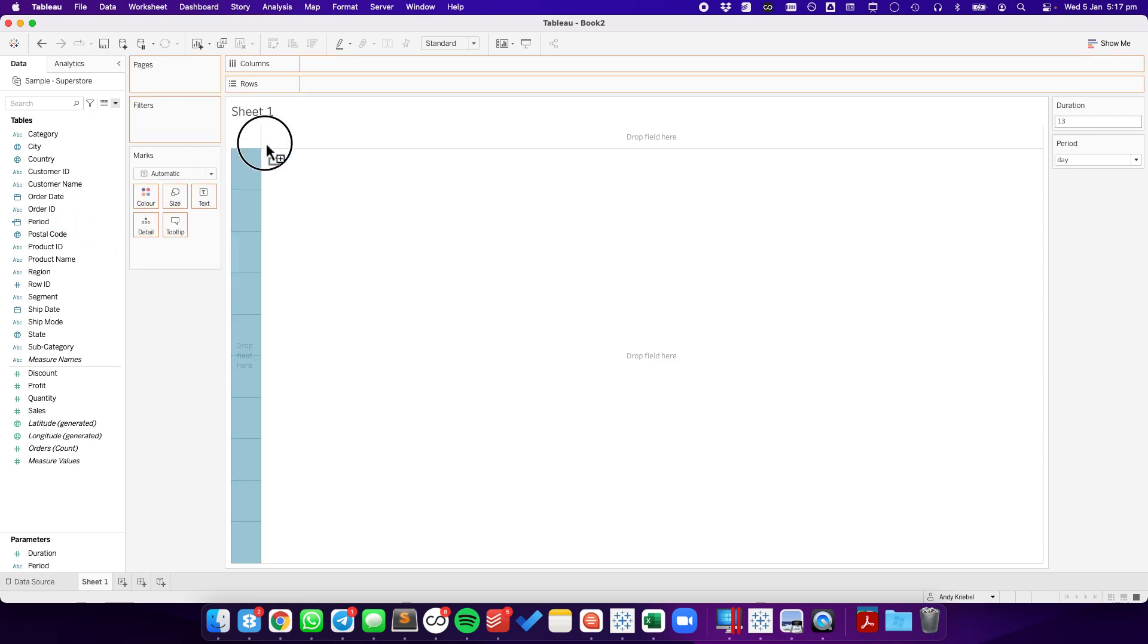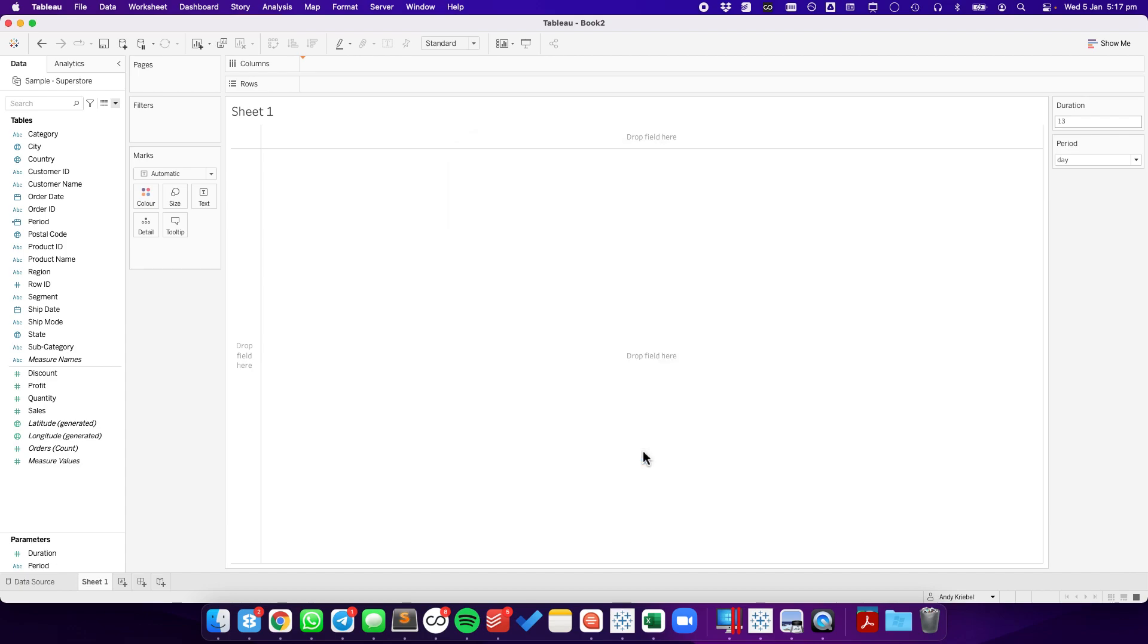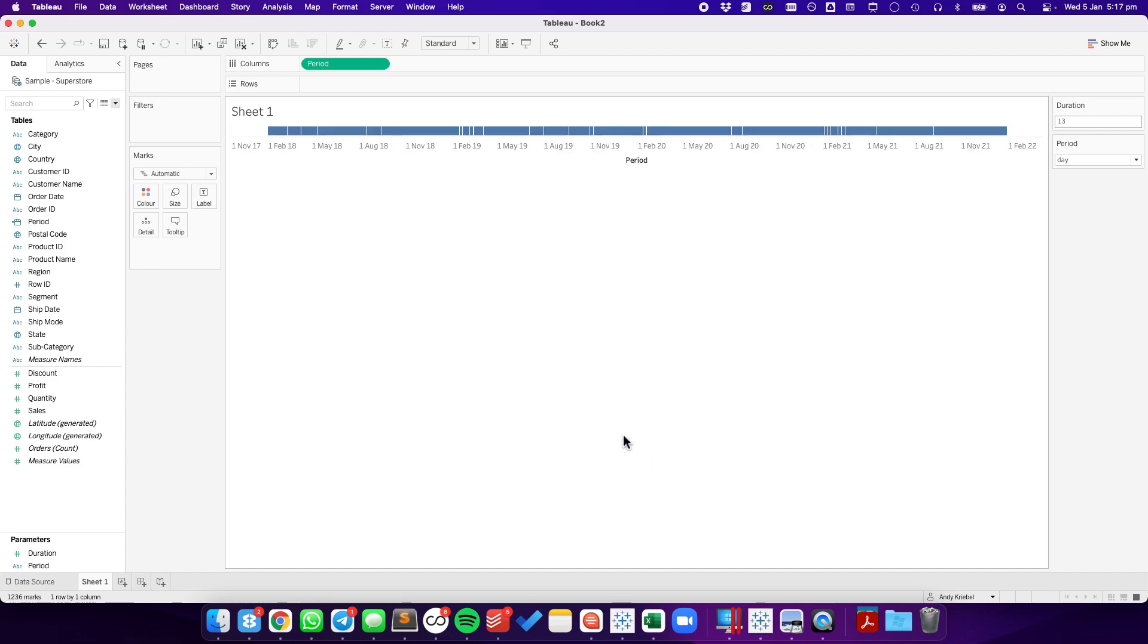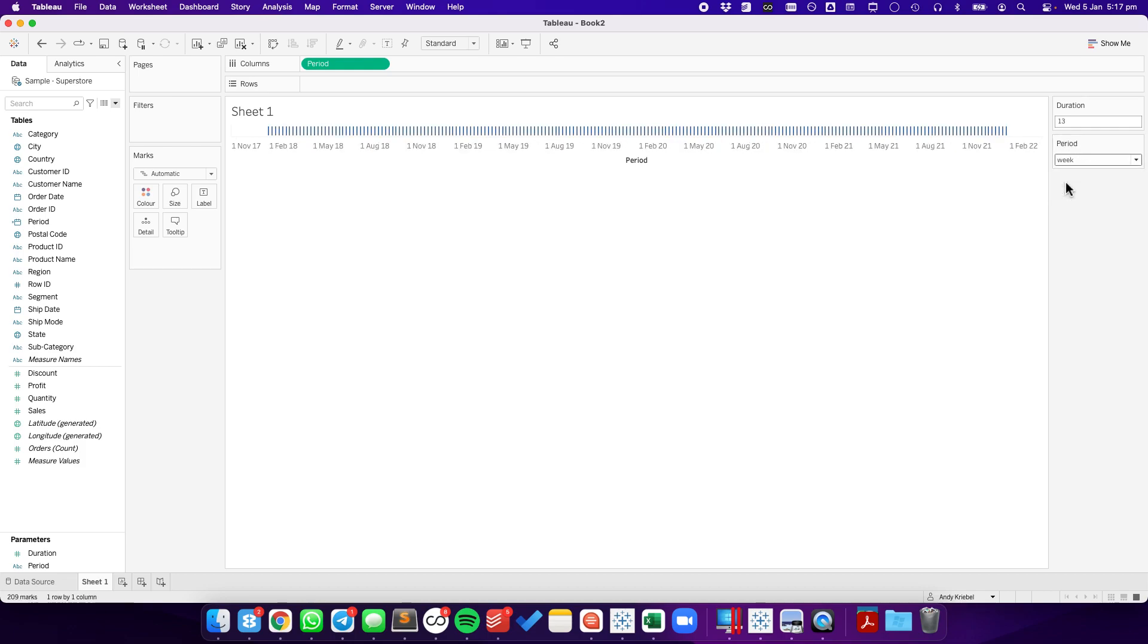I'm going to right click and drag that period field to the columns, and I'm going to choose period continuous. Now if I switch my period to month, you'll see I get a mark for each month. To week, I get a mark for each week.